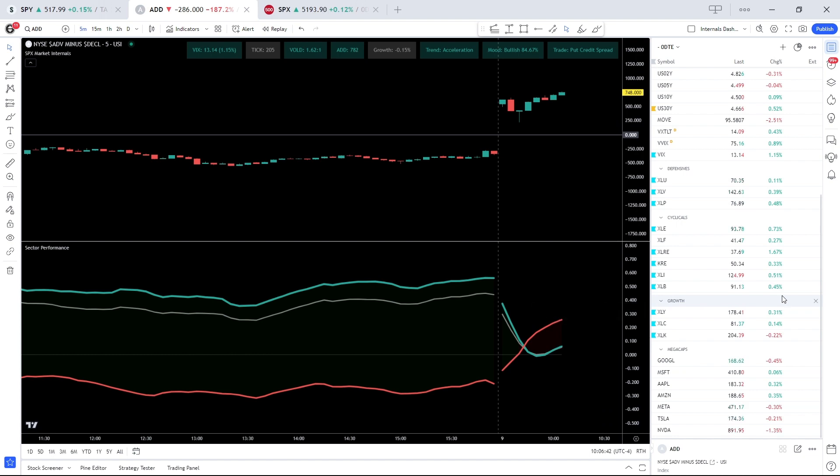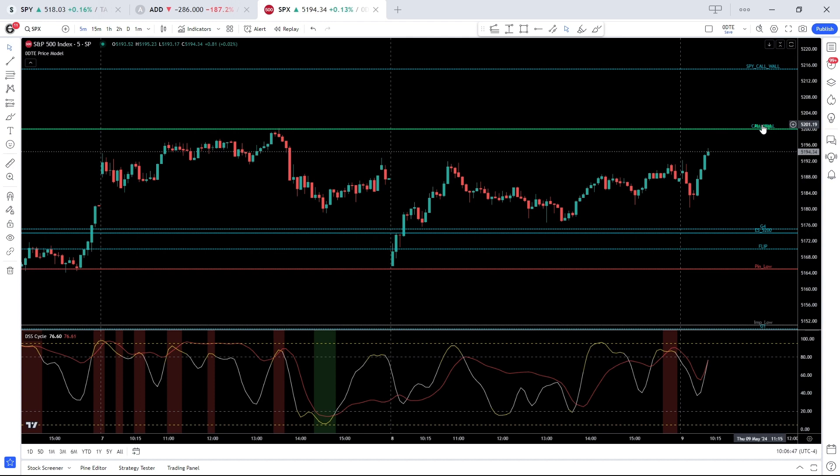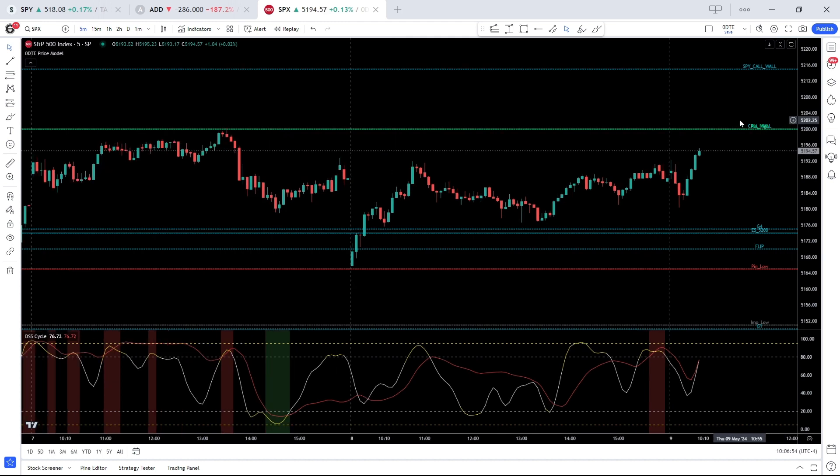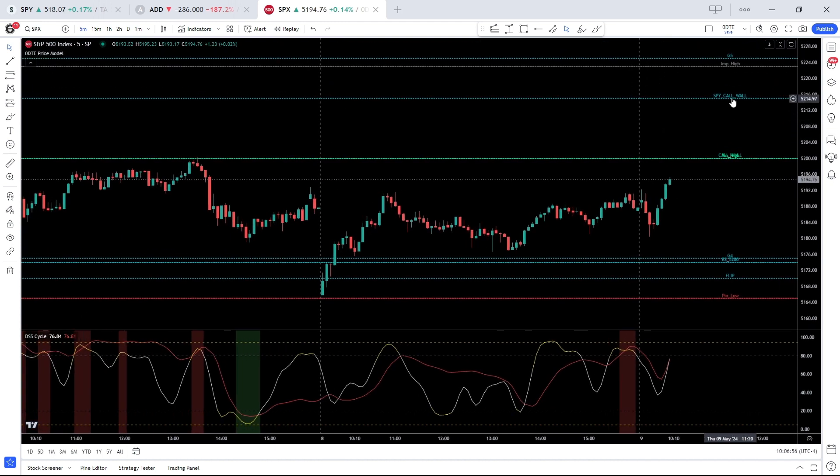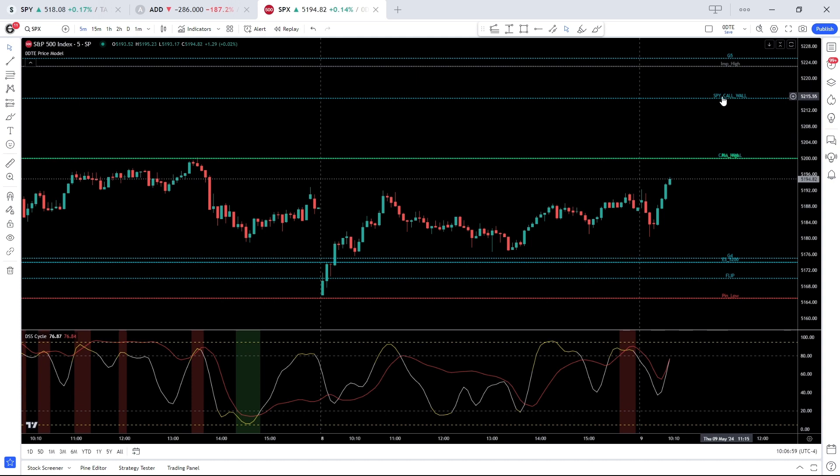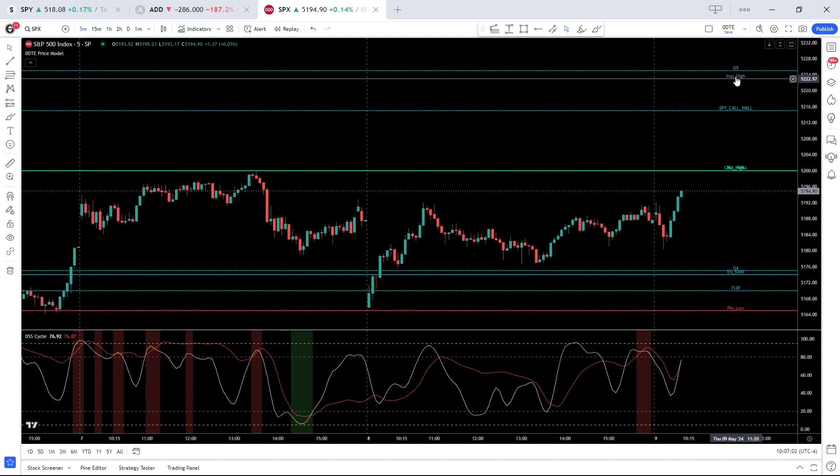Particularly if you're looking for a break of that big 5200 handle, we want to see a broad market rally if that move is going to have legs. If we do break 5200, it's going to open the door to 5215, the SPY call wall equivalent, followed by the implied high at 5223 and 5225 gamma resistance.